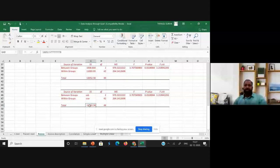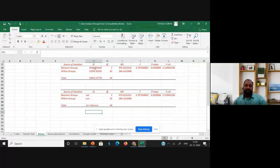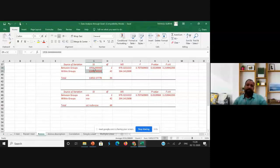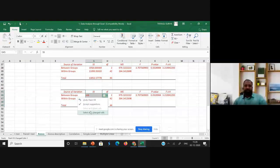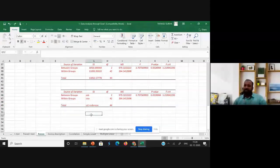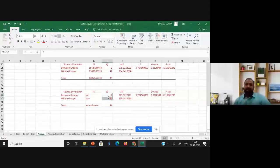In the ANOVA table, you'll see 'Between Groups' and 'Within Groups.' We use the terms SSB (sum of squares between groups) and SSW (sum of squares within groups). The total sum of squares SST equals SSB plus SSW. For example, 1958.64 plus 11093.93 equals 13052 — that's SST.